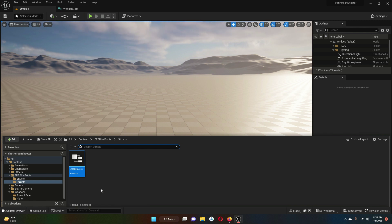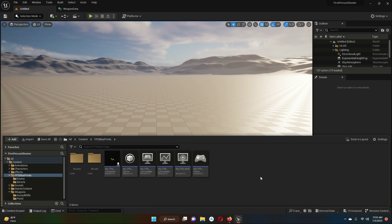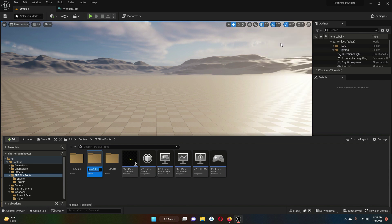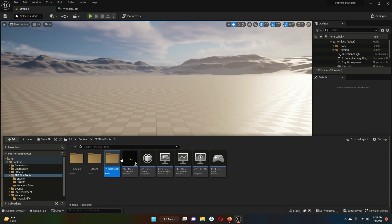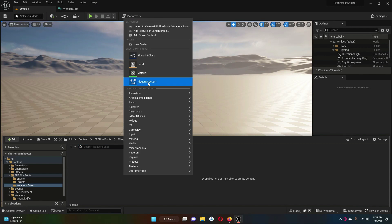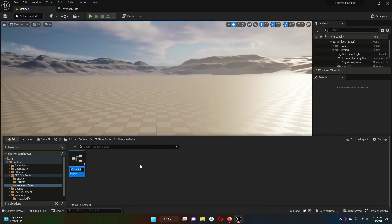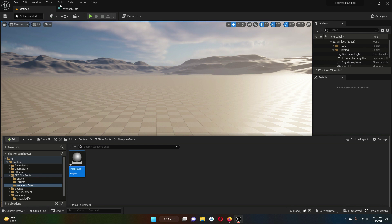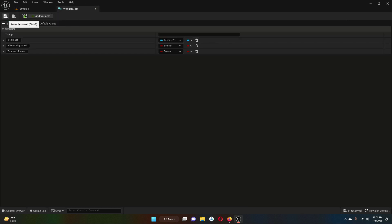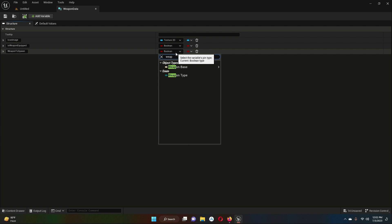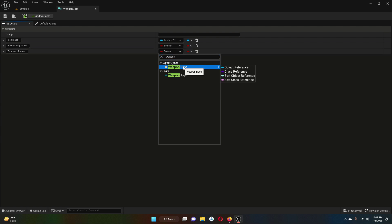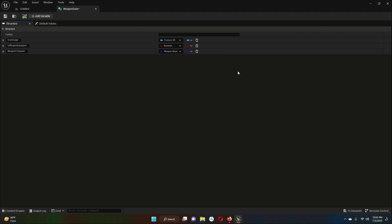Now inside the FPS blueprints, let's create a new folder named 'weapons_base'. Inside the weapons_base folder, right click, select blueprint class, create an actor, and name it 'weapon_base'. Make sure inside the weapon_data struct you save it, and then for 'weapon_to_spawn' we have to assign it to the class we just created — weapon_base. This is a class reference. Save and close this.